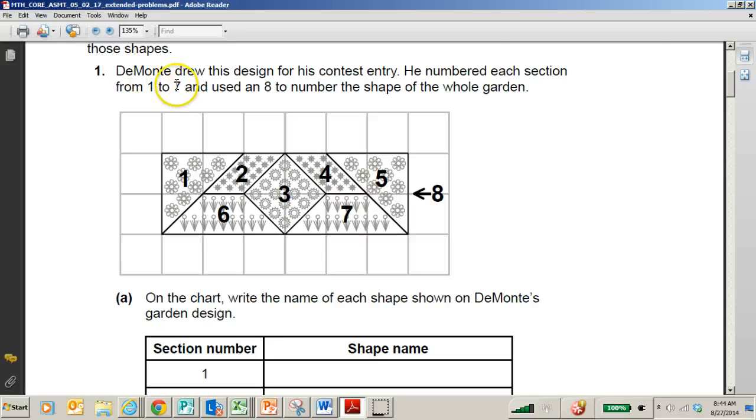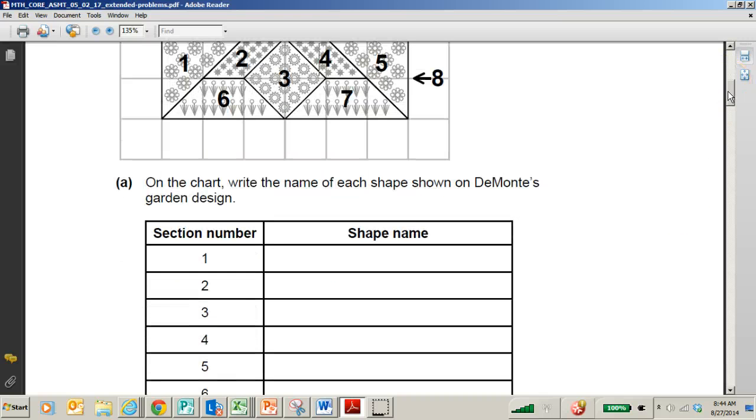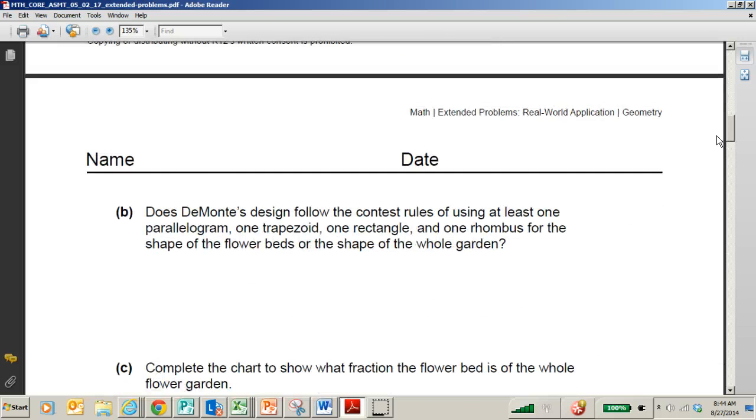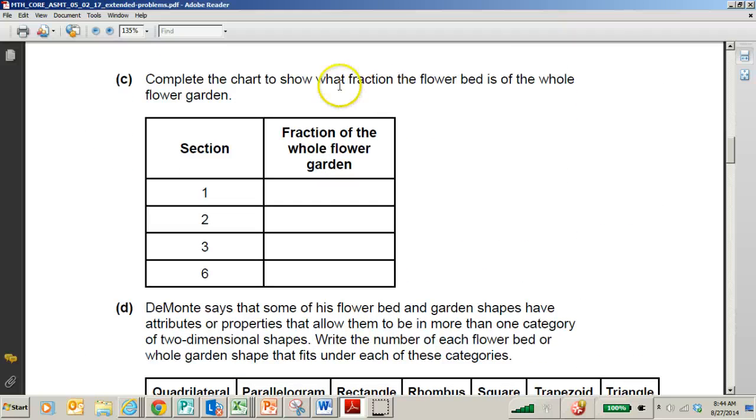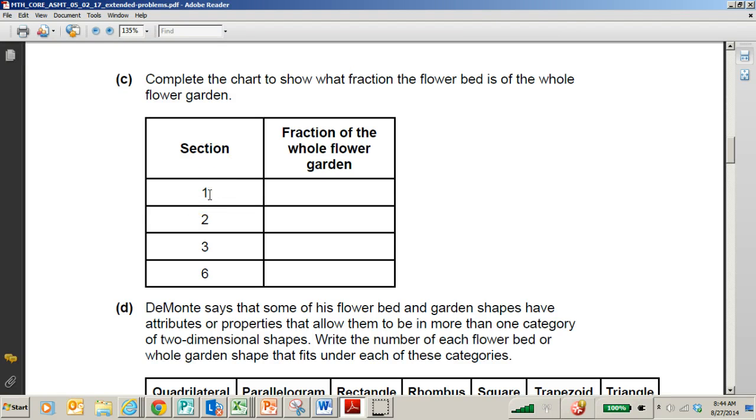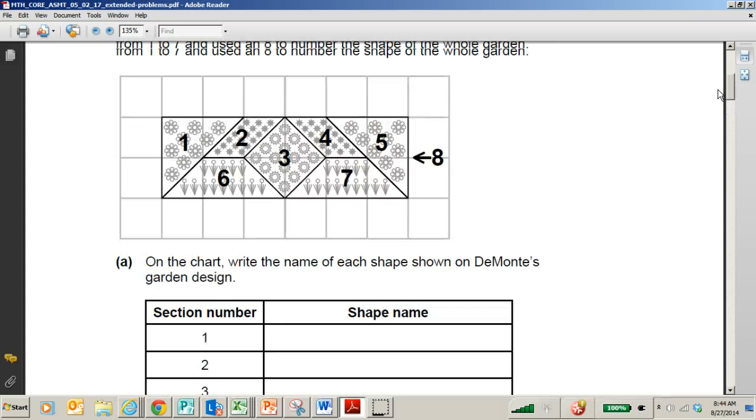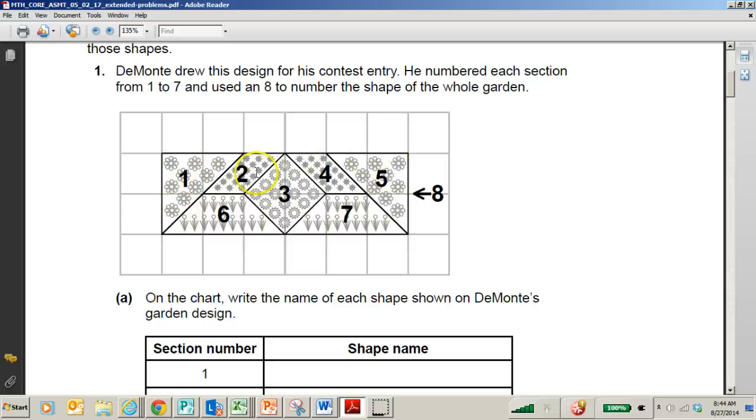I love the discussion and the questions that are asked within this unit. It says DeMonte drew this design for his contest. He numbered each section from 1 to 7 and used an 8 to number the shape of the whole garden. So it talks about what's the shape name of section number 1. So it does review the basic shapes, but it does get a little bit more complicated. And it says complete the chart to show what fraction the flower bed is of the whole garden. So it says what fraction of the entire garden is section 1. So you may need to review some 4th grade skills on fractions or wait until after the fraction unit is taught in 5th grade.